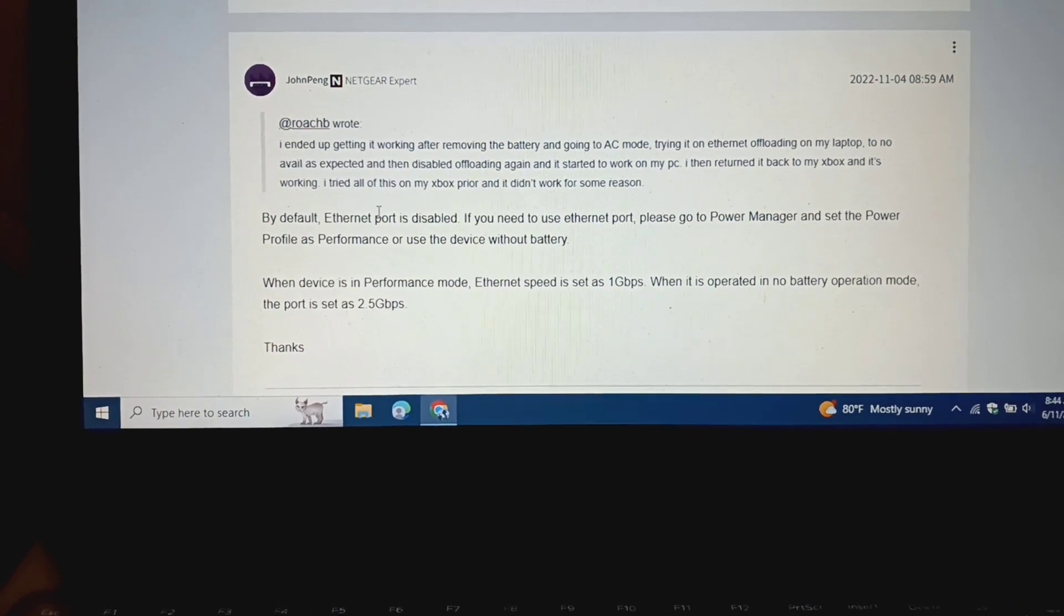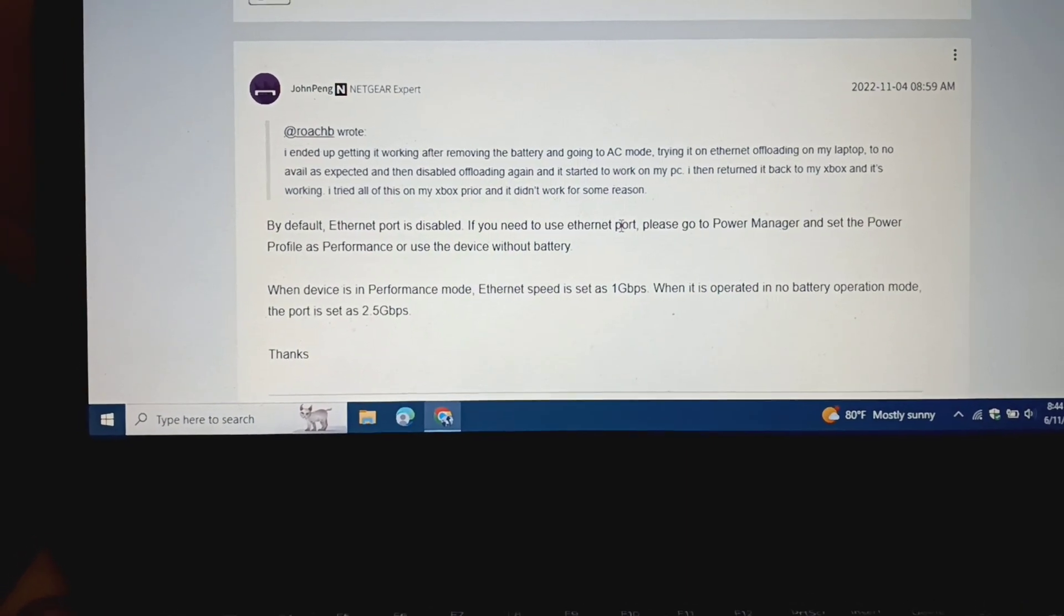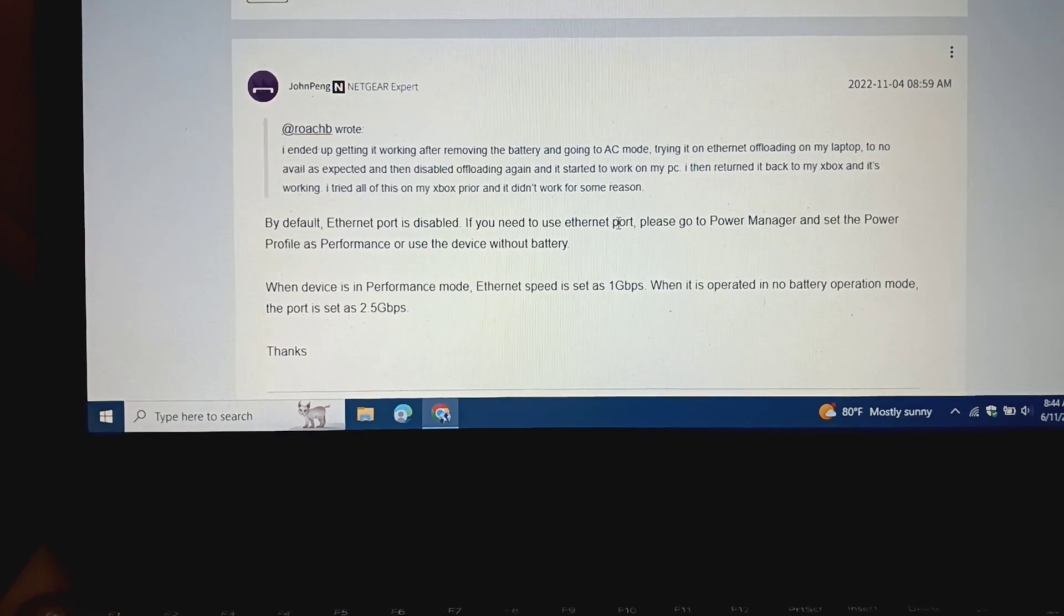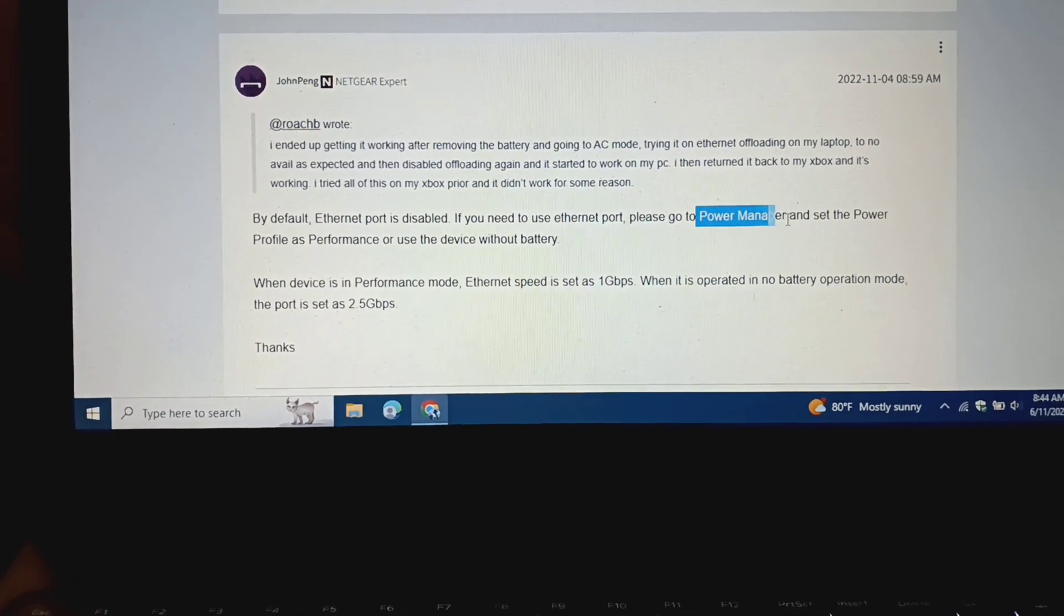The Ethernet port is disabled. You can go in and actually enable the Ethernet port, but it still doesn't work. But here's the one that I found.